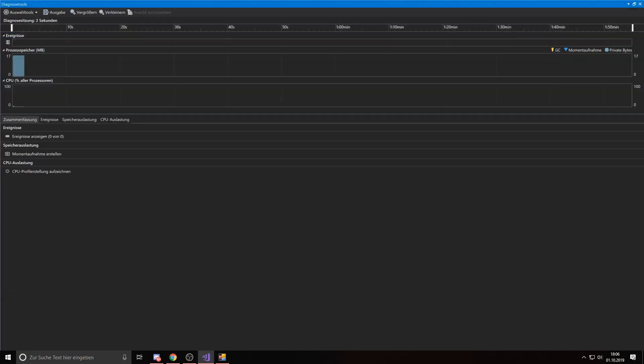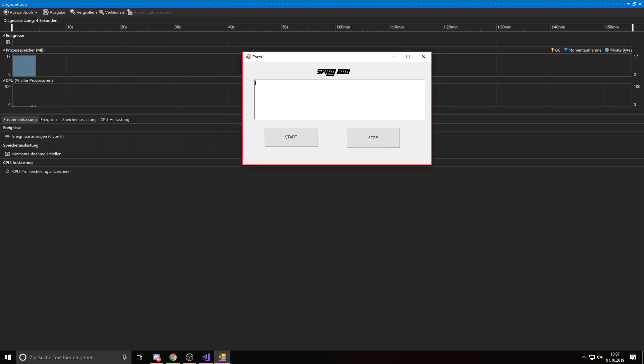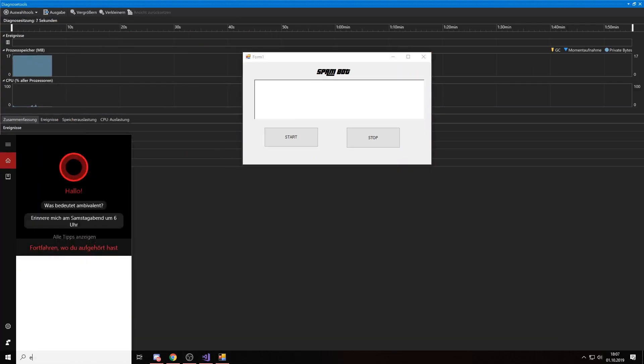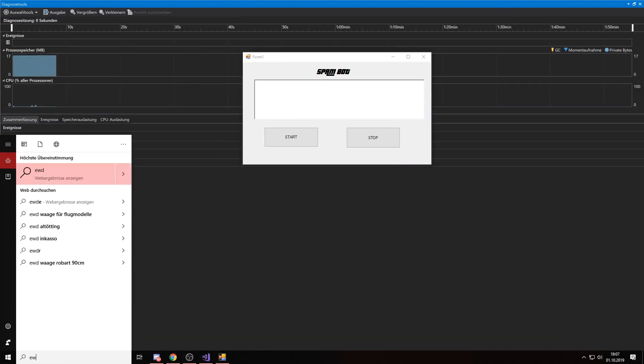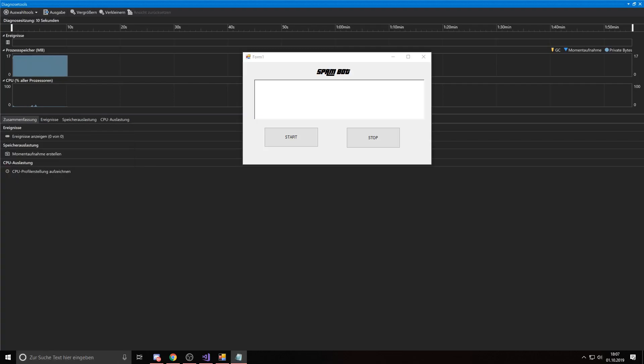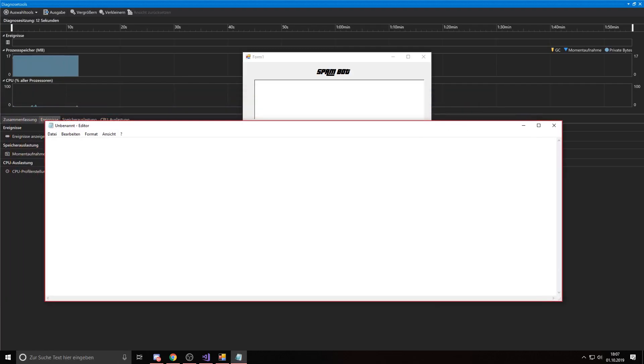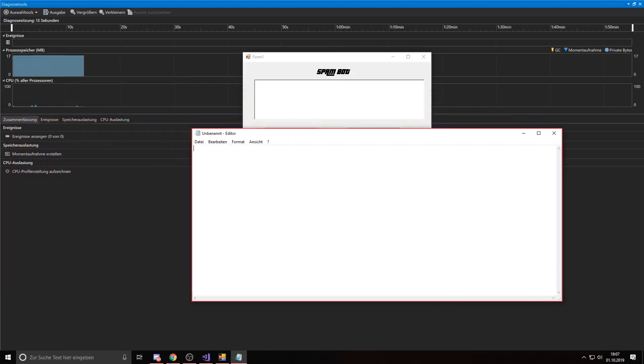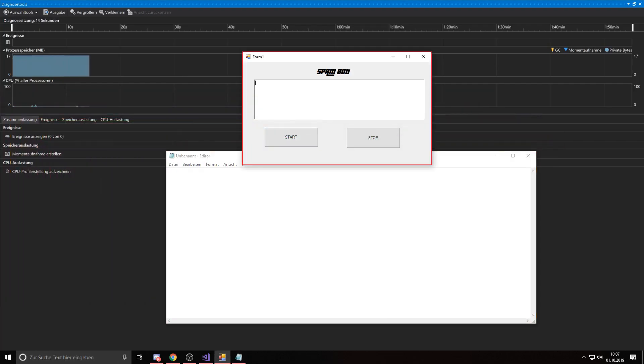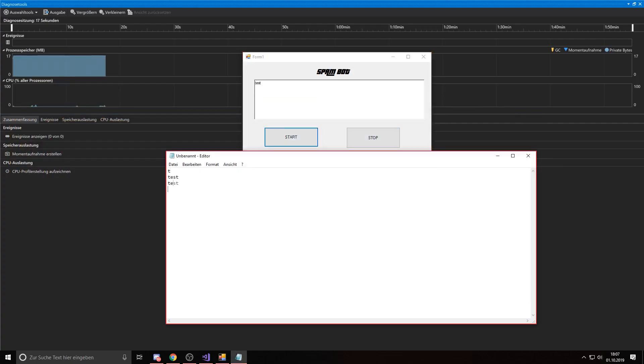And then you have the tool running. Then you just can open a textbox to test. Put something in here, press on start and you can see it spams.